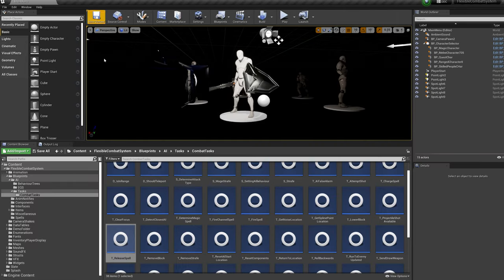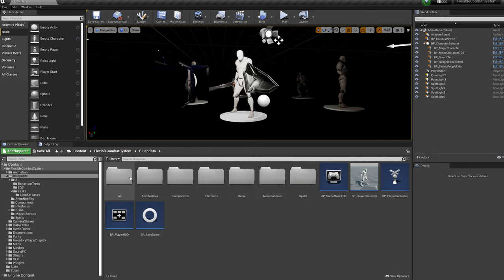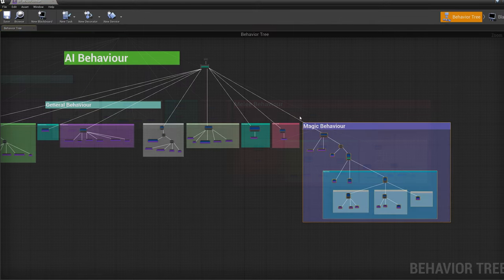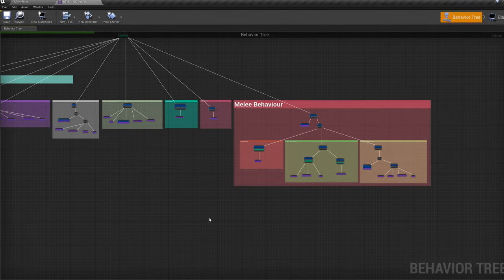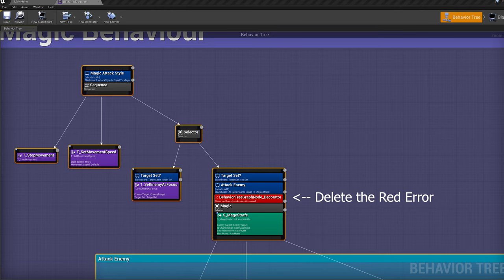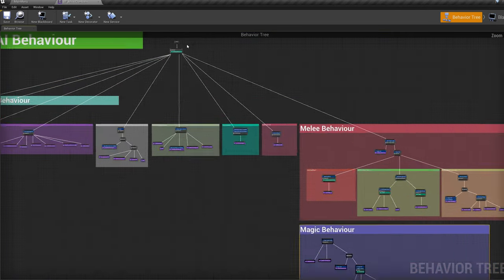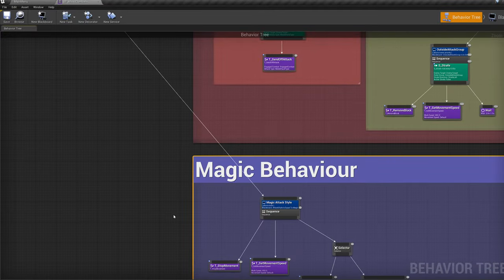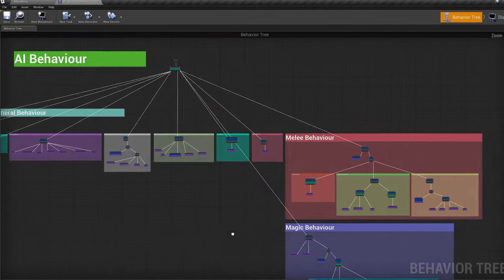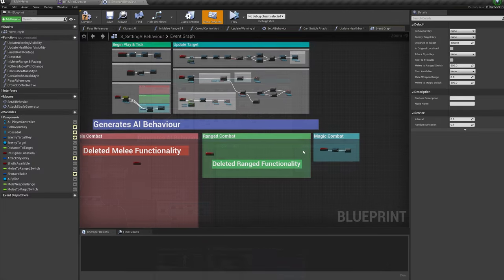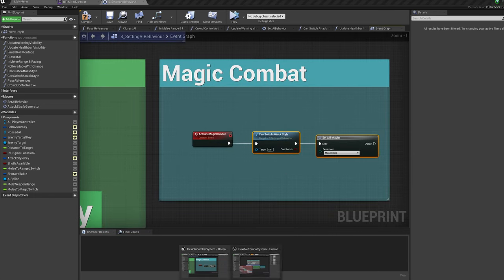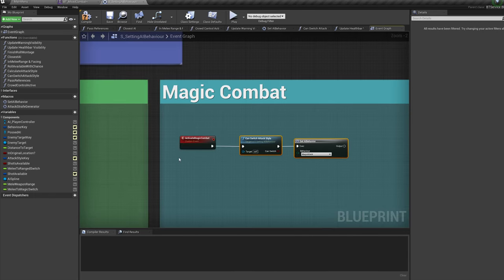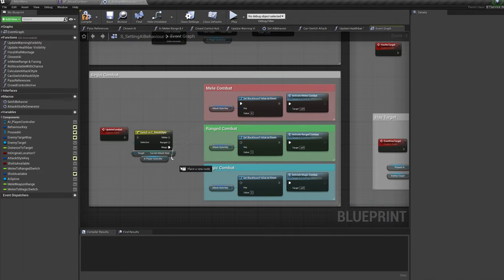Then when that's done go to Blueprints, AI, Behaviour Trees and open up the BT Mixed Combat in both projects. Select and copy all the Magic functionality then paste it into your Melee Project. Position it where I have and connect it to the Starting Selector. Now lets jump into the Setting AI Behaviour Service. Copy paste in the Magic functionality. Then on the Switch Attack Style Enum connect the Magic Combat in.